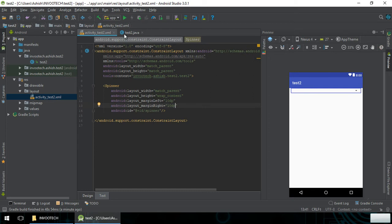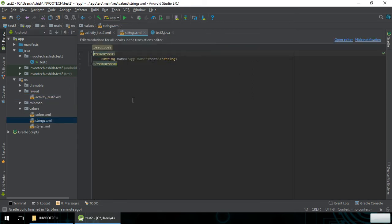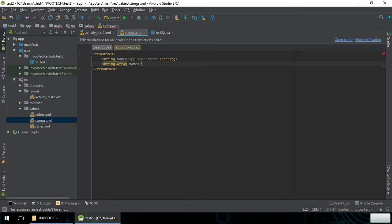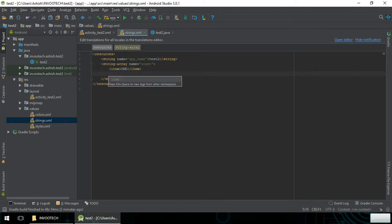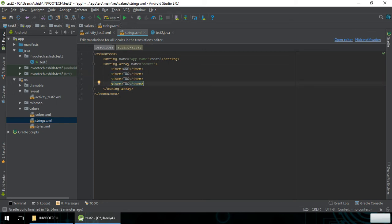For this we will need a string array. We are going to create a string array and give it the name 'count'. Within the string array we write the items — I will be writing item one, then item two, and similarly for the next items.